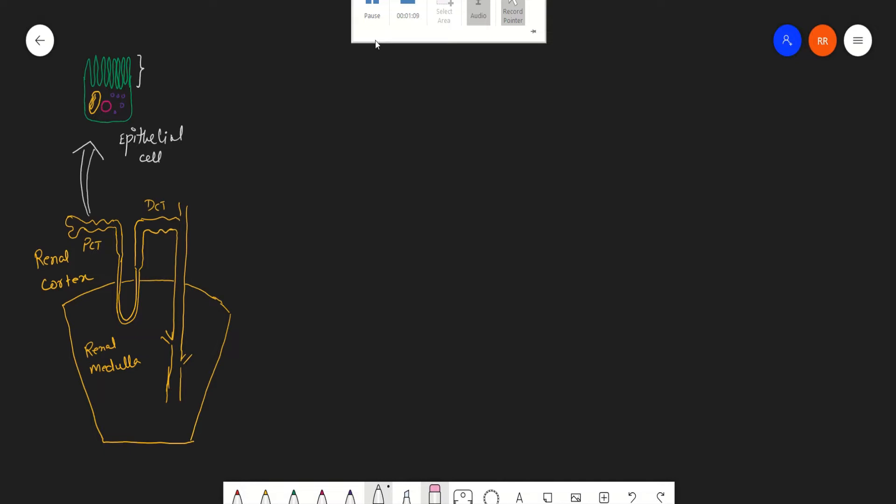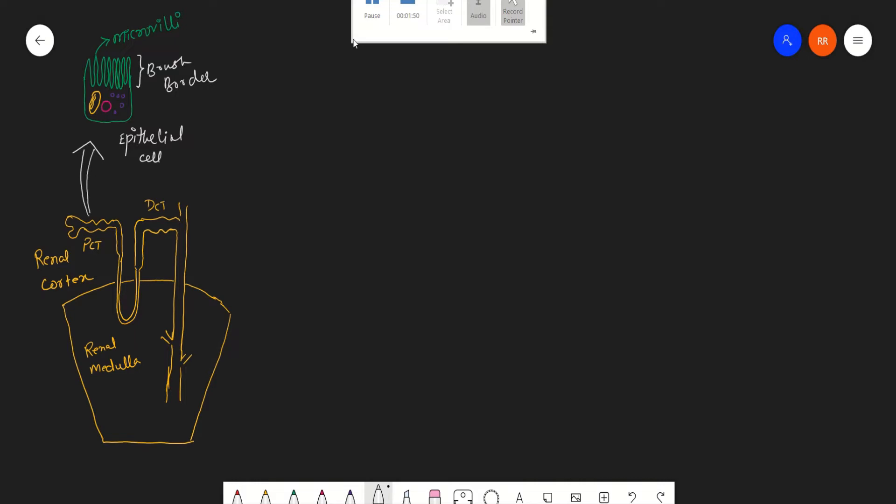Most of the reabsorption will take place in the proximal convoluted tubule because the epithelial cells of the proximal tubule have a special structure. This is a finger-like projection known as microvilli, and this whole structure is known as brush border. Due to presence of brush border and microvilli, most of the reabsorption will take place in the proximal tubule.